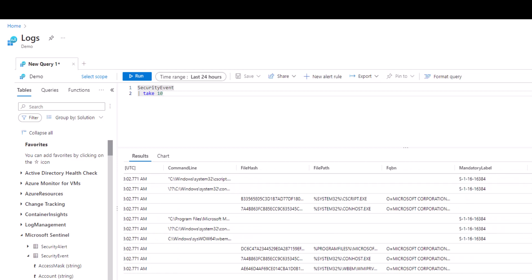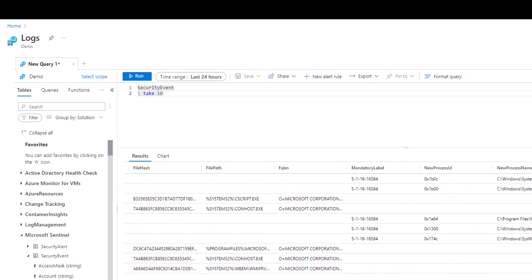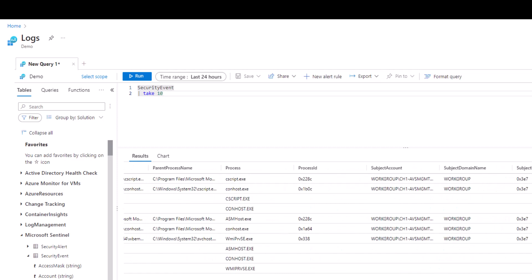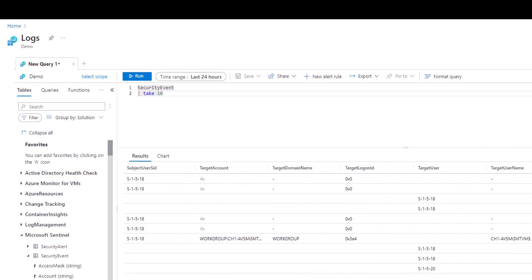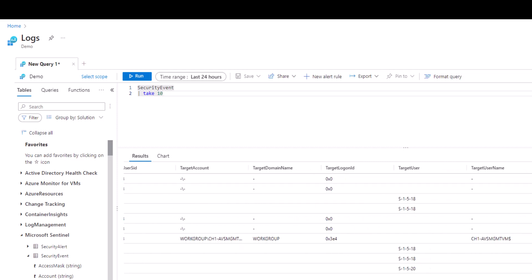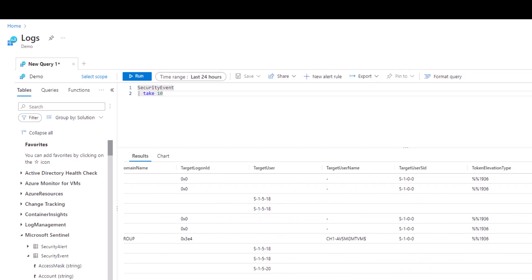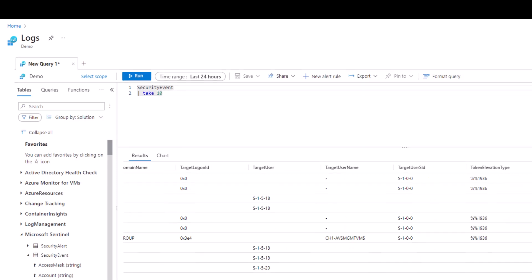We could use the project operator to select just the fields of interest and remove the rest of the fields so we can begin to filter our query. Another option is to just move and consolidate the fields of interest but still leave the other fields in case we needed to reference some of the information on occasion. The project reorder operator is helpful in this situation.